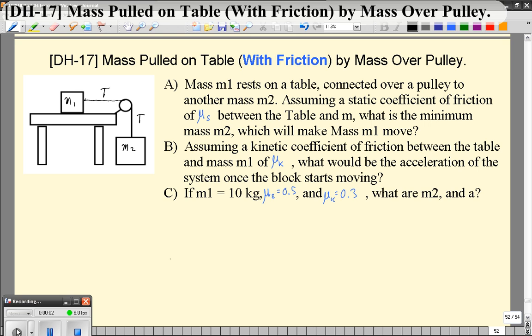Hello, and welcome to video 17, which is actually just like video 7 except for the 1 on the left — but we've also added friction. So we have mass 2 hanging over a pulley connected to mass 1, which is on a table. This time there's going to be friction.